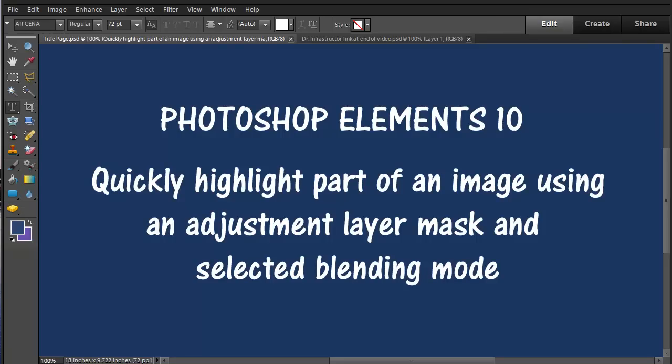This is a Photoshop Elements 10 video about highlighting part of an image using an adjustment layer mask in a particular blending mode. It sounds a little complicated, it's actually pretty easy to do.